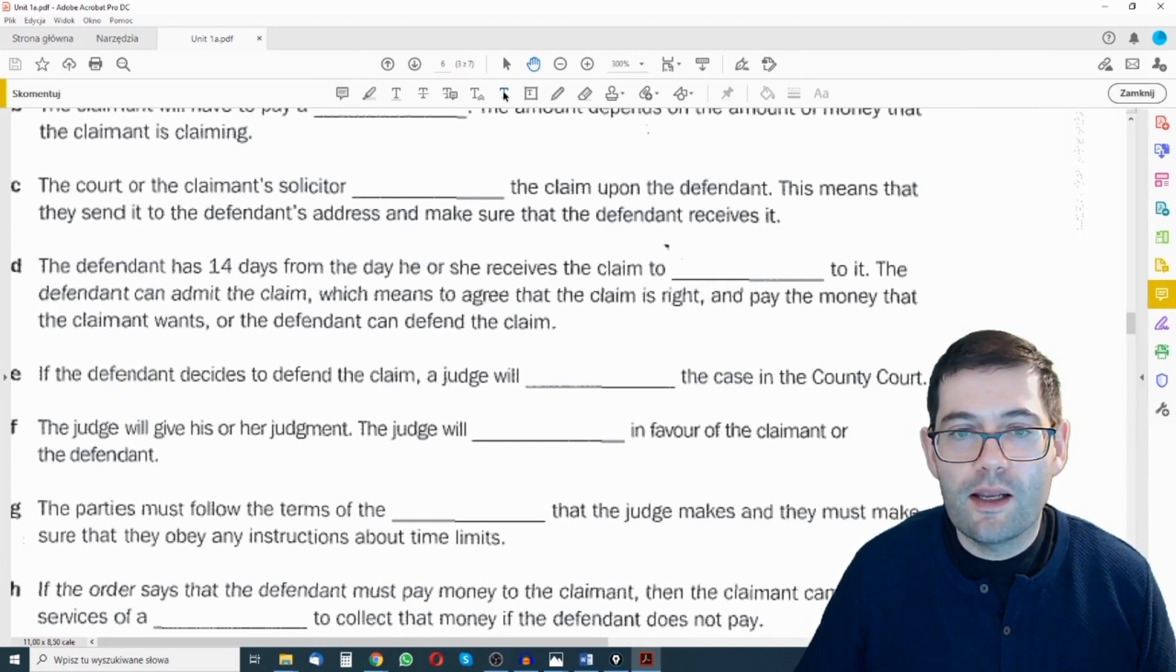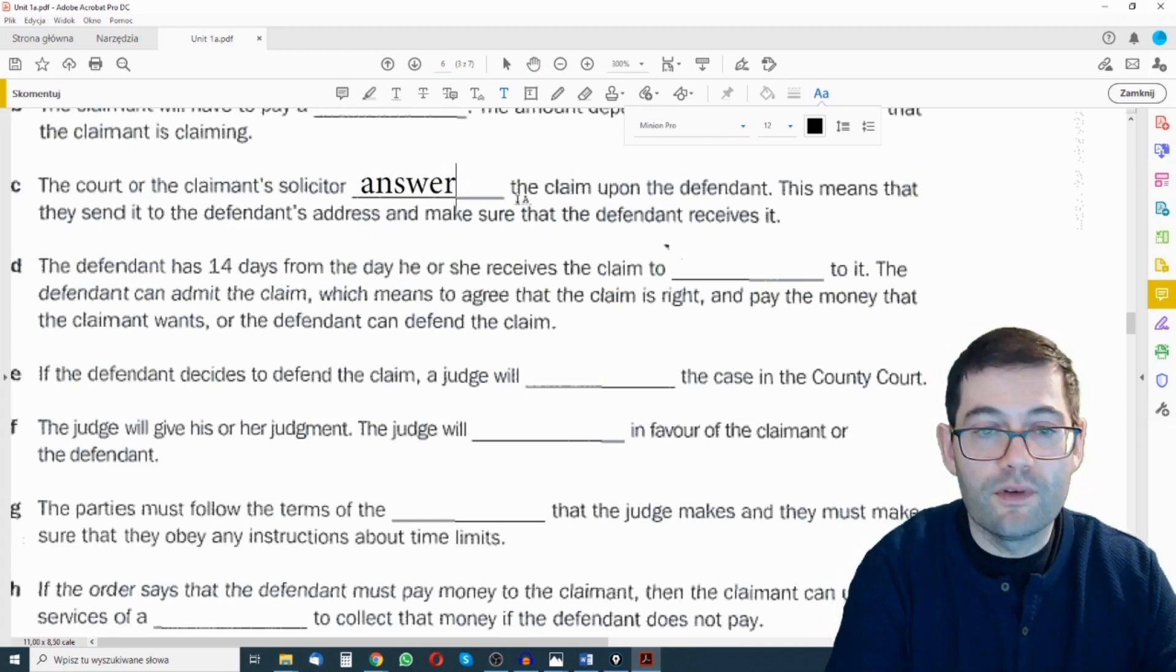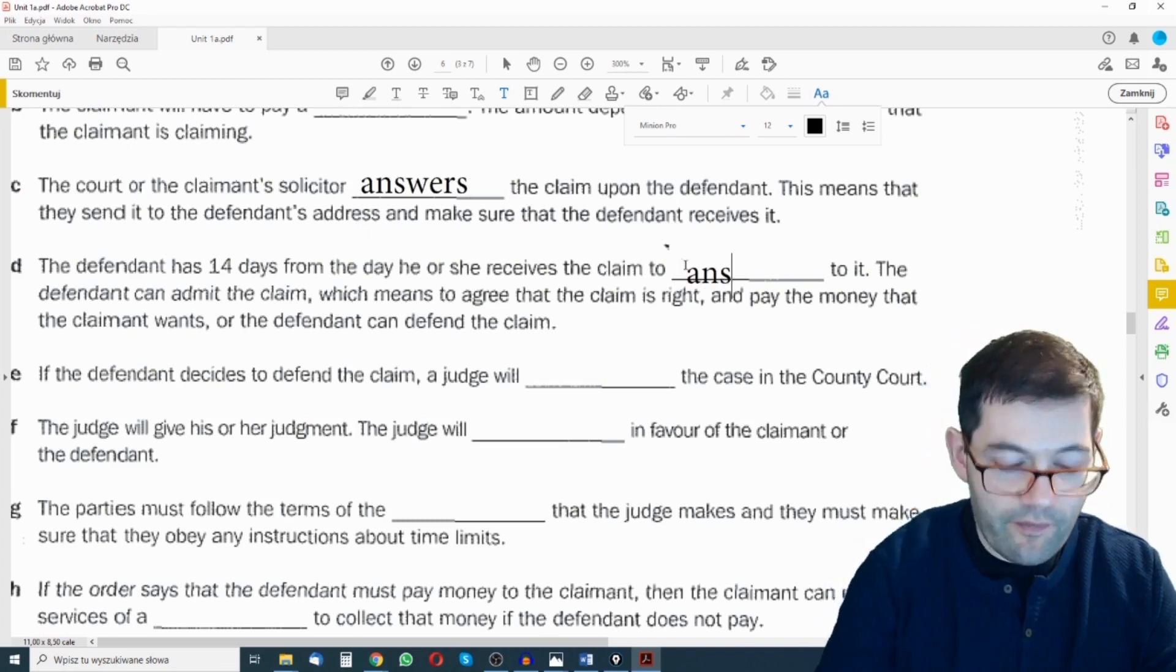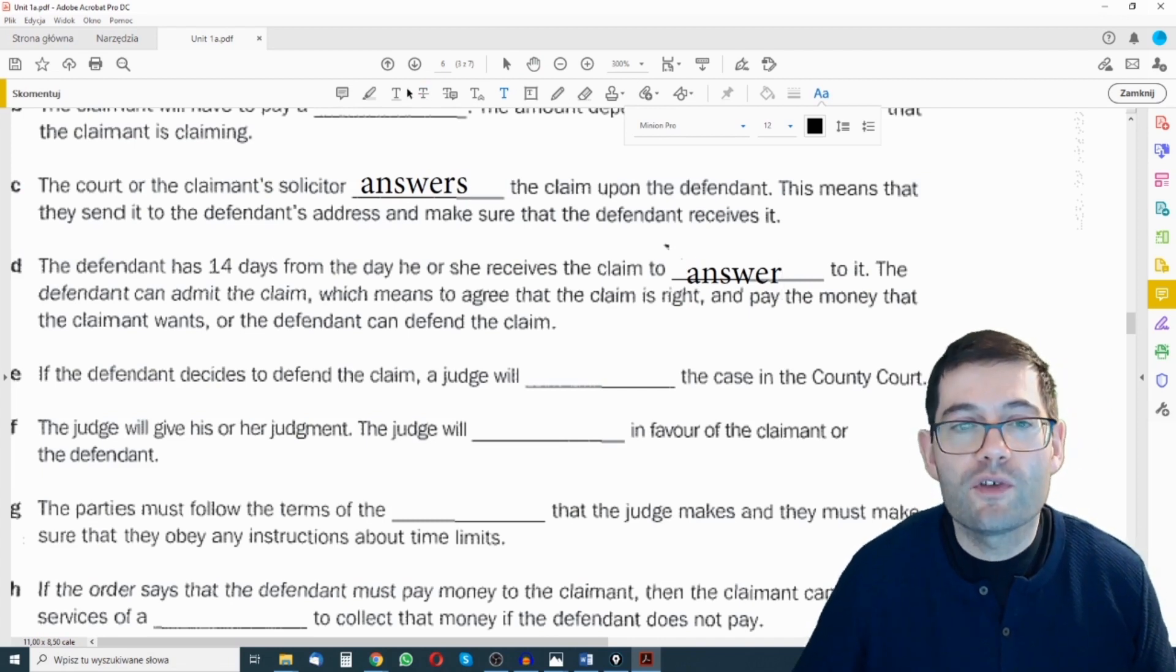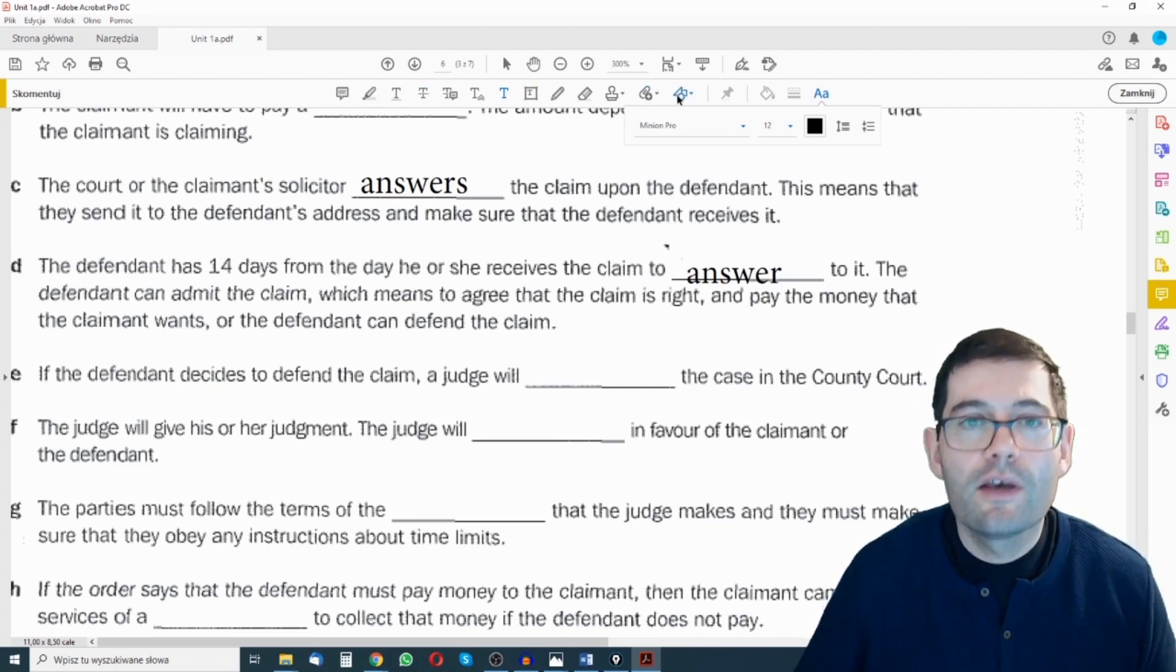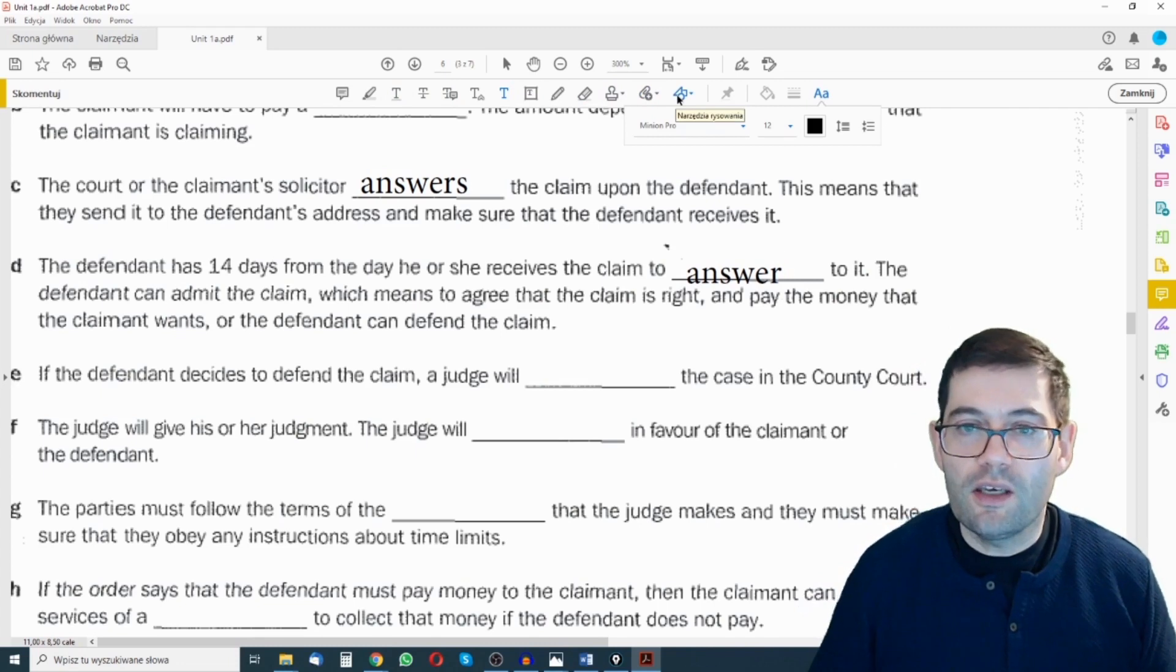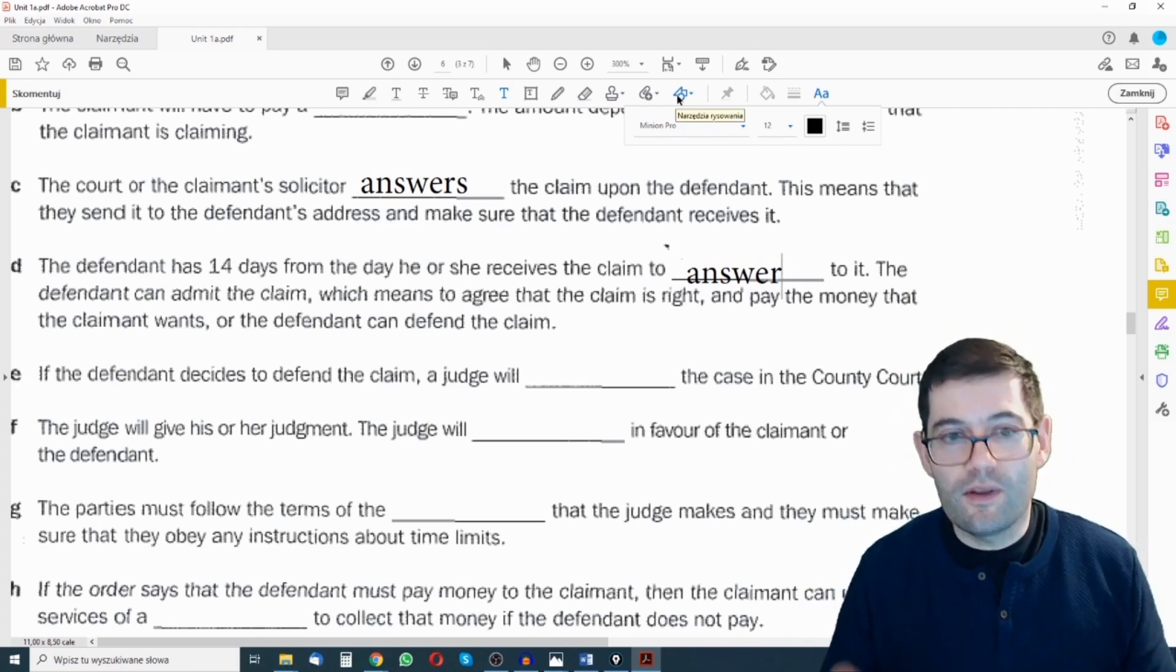If I click on T there for text I can start writing in answers to the gap fill exercise, and I've got a number of other different tools up here that I can use to annotate the document in different ways, so I'll leave you to play with that.